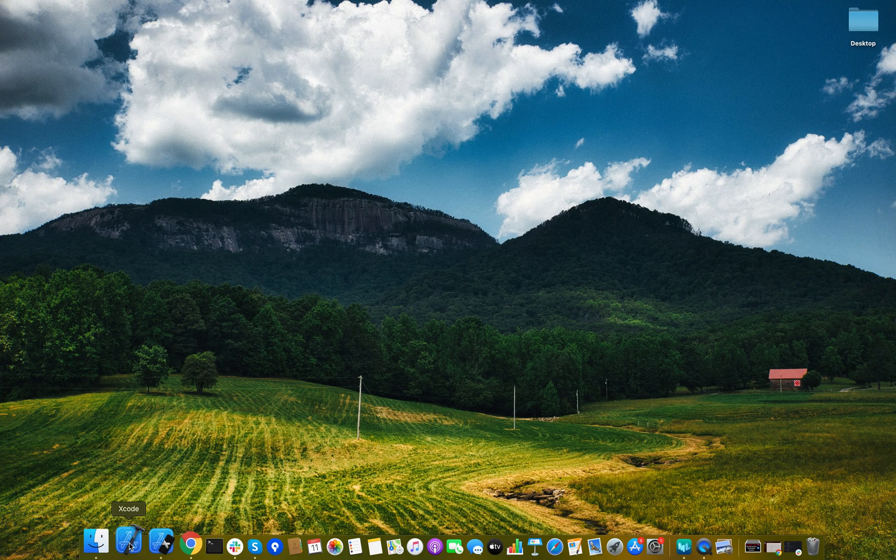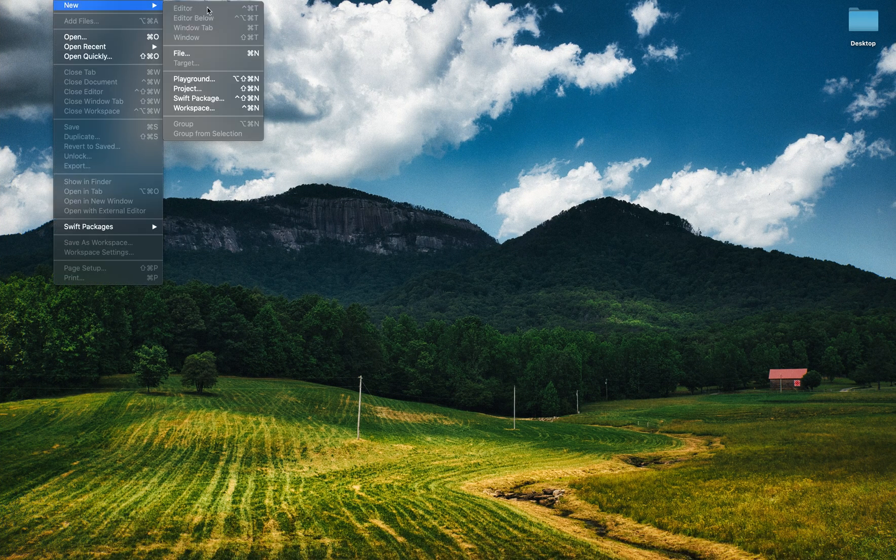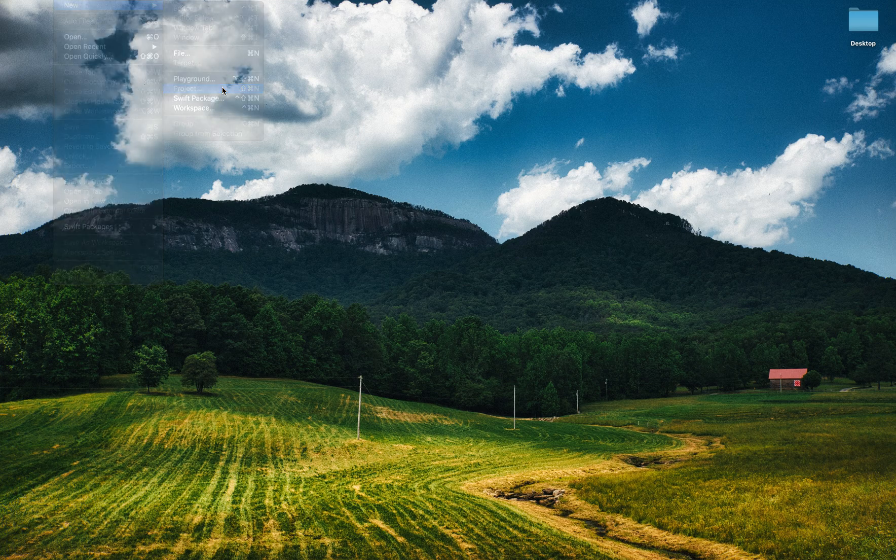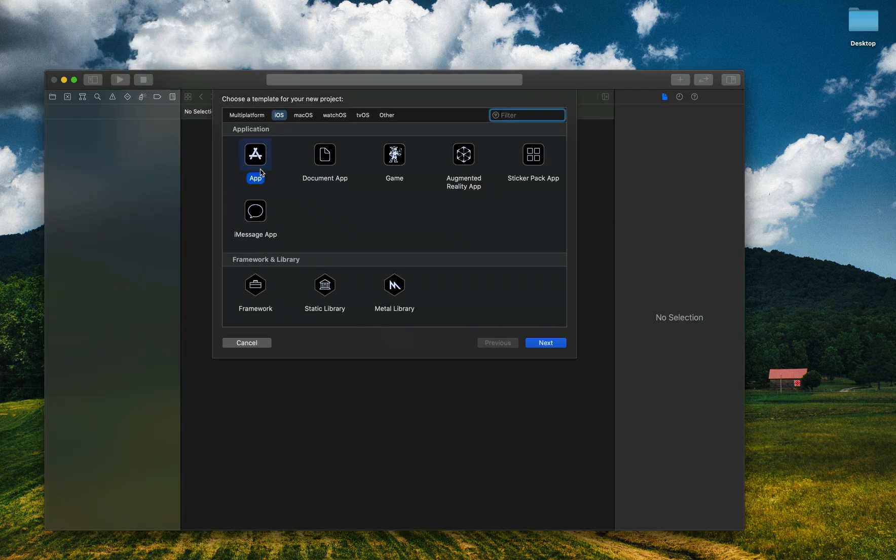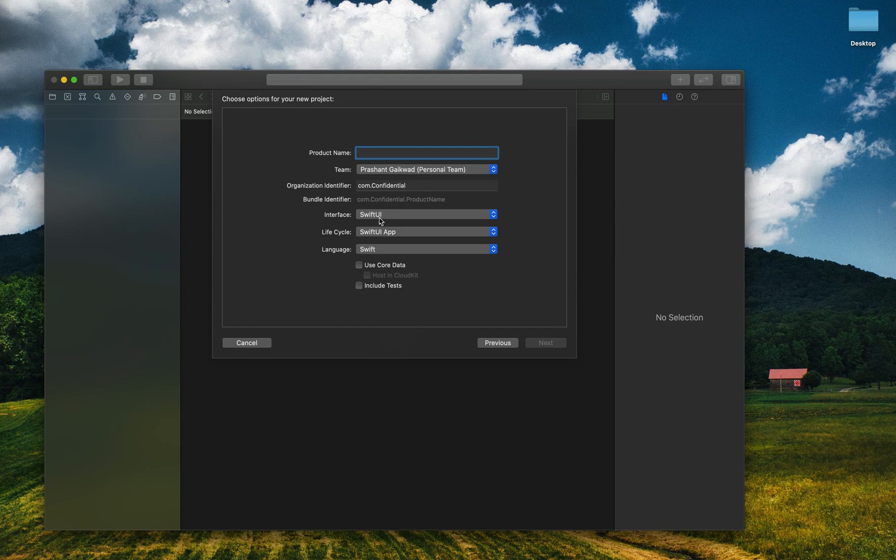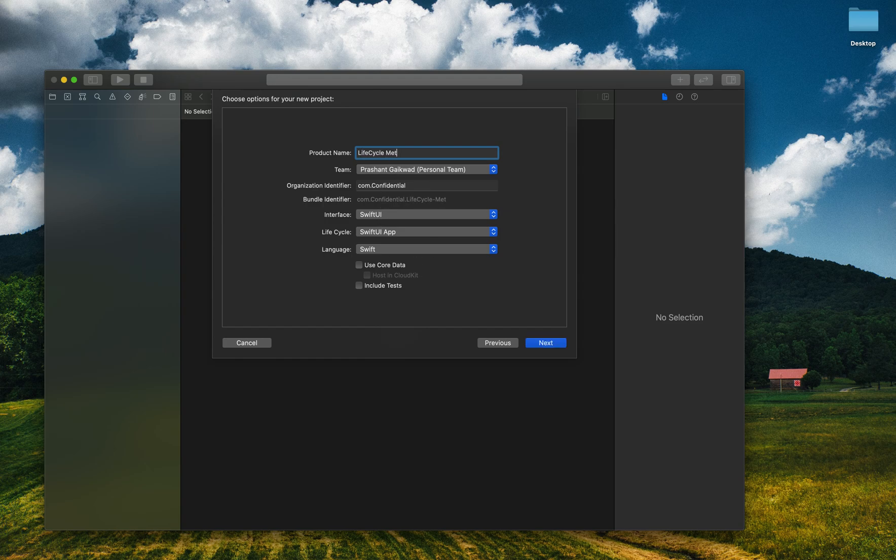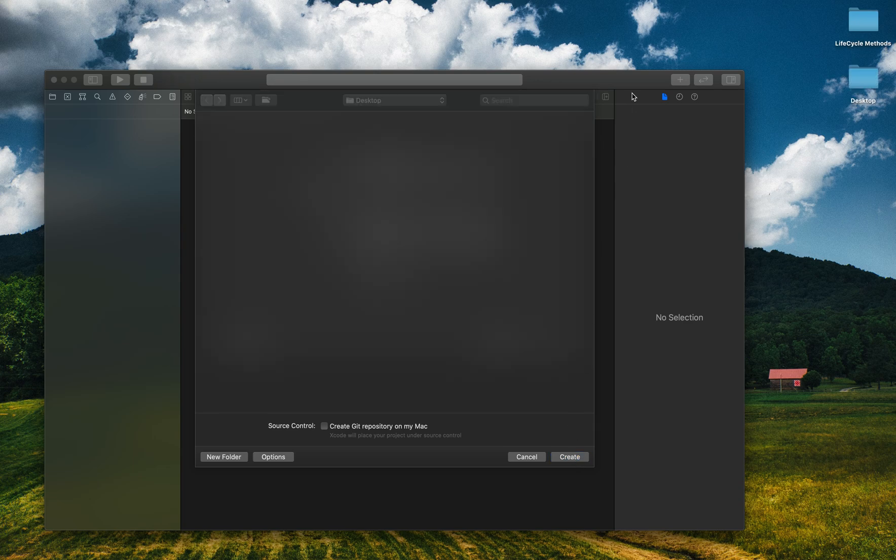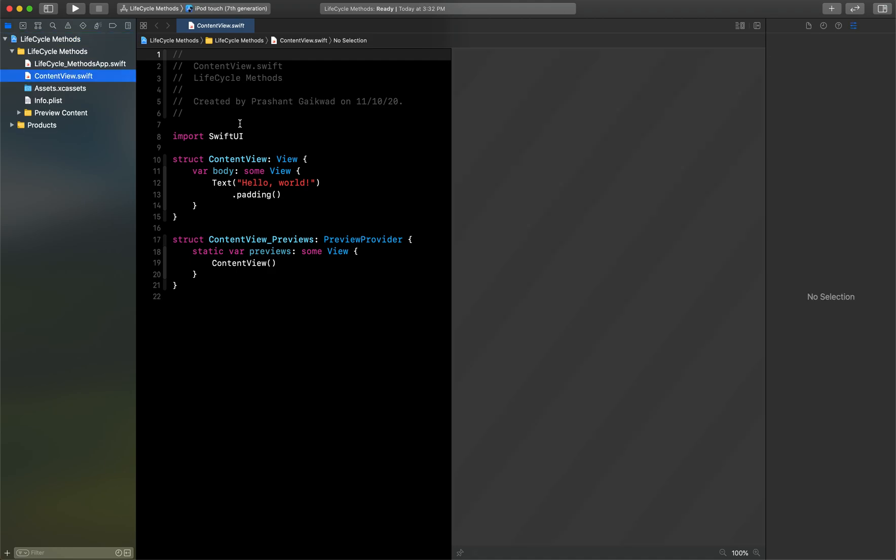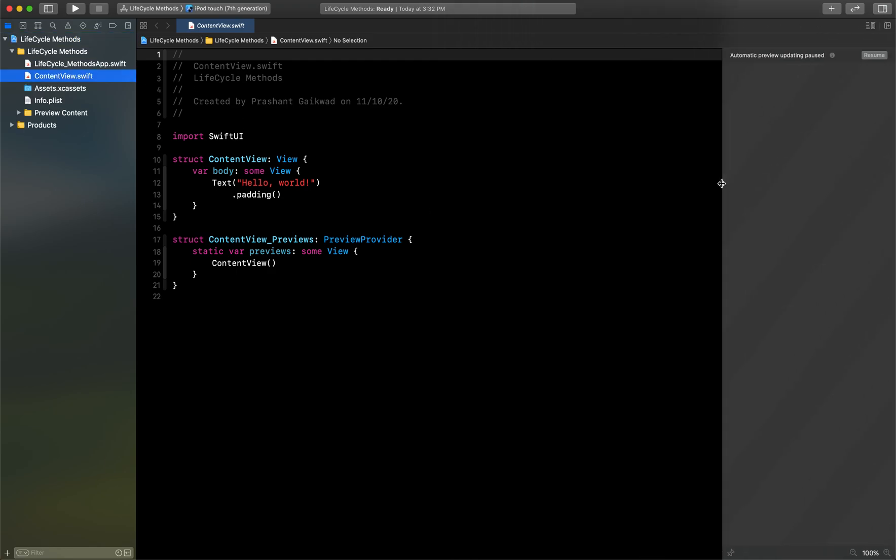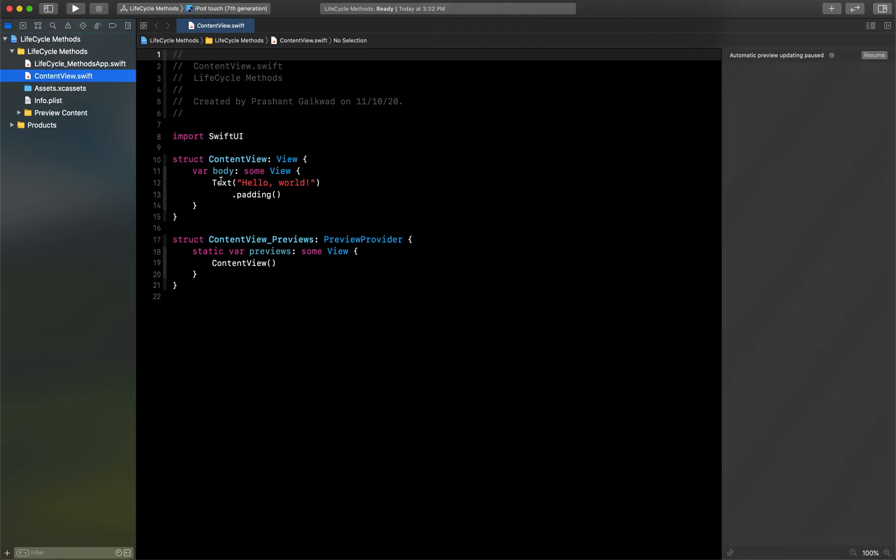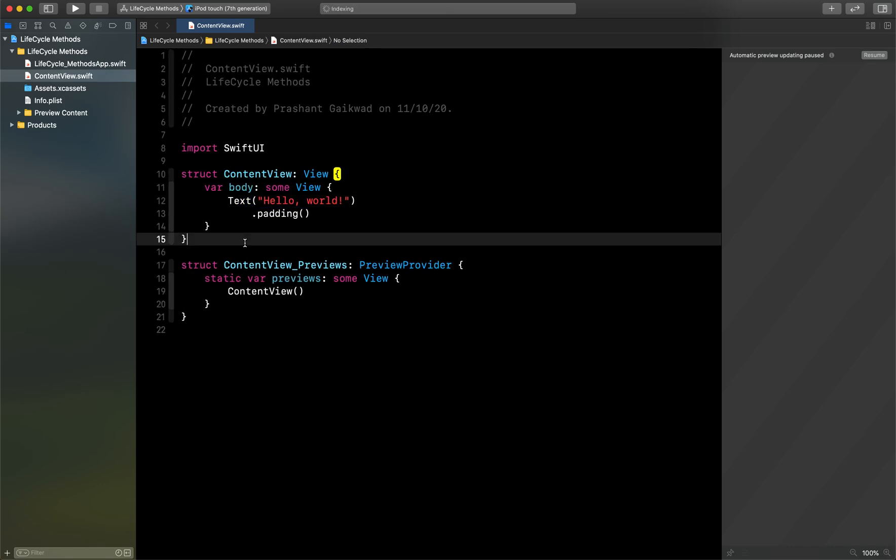First I will open a new project. I am using Xcode 12 here. Select iOS and App. Make sure these settings are the same. Let's call it lifecycle methods. We'll click next, let me save it on the desktop. Let me full size this.